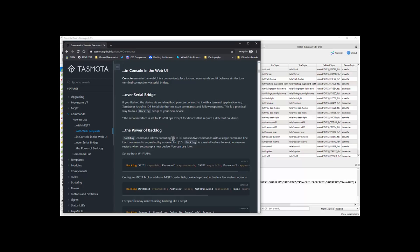There is a command called backlog where you can take up to 30 consecutive commands, put them in a single line and update the device. You might do that when you first start off. You might have that stored somewhere.